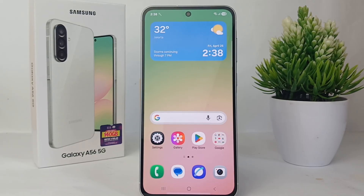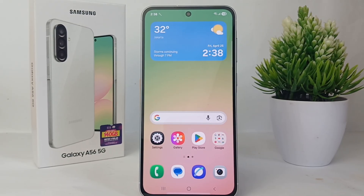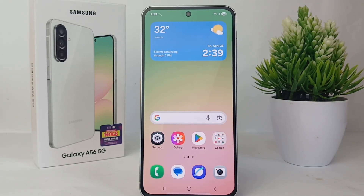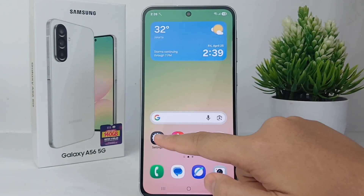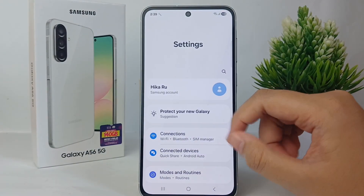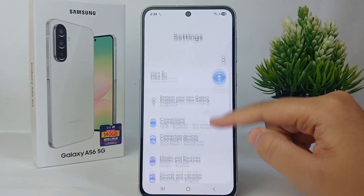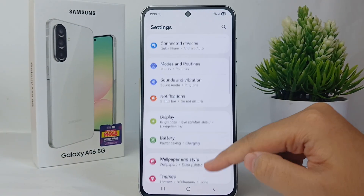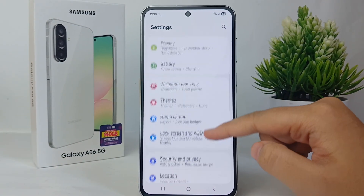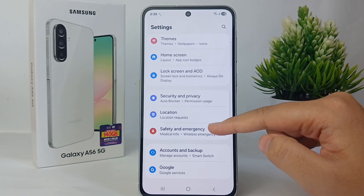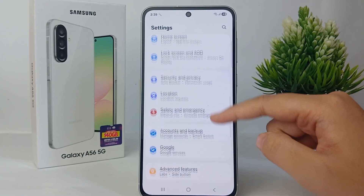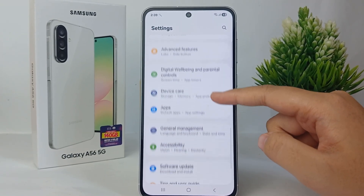The first thing you have to do is go to the Settings menu on your phone, then scroll down to the bottom and go to General Settings.